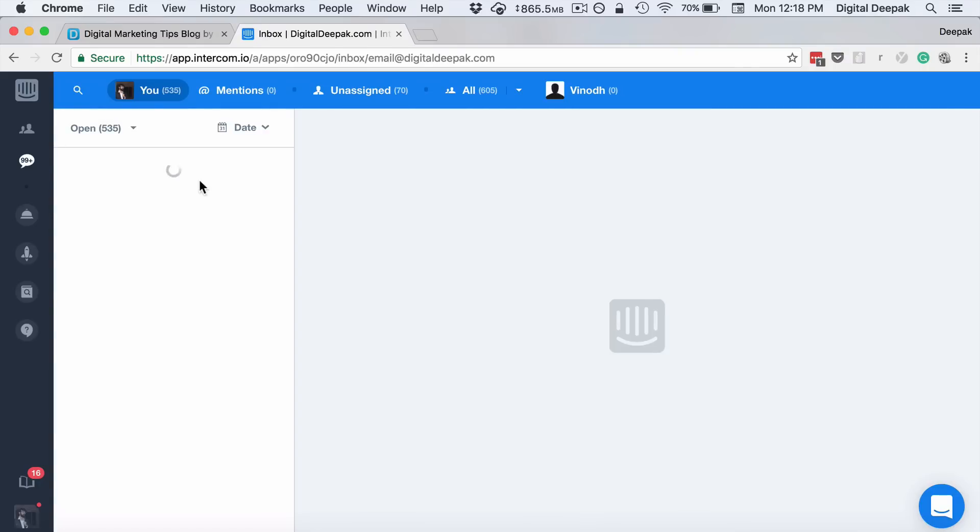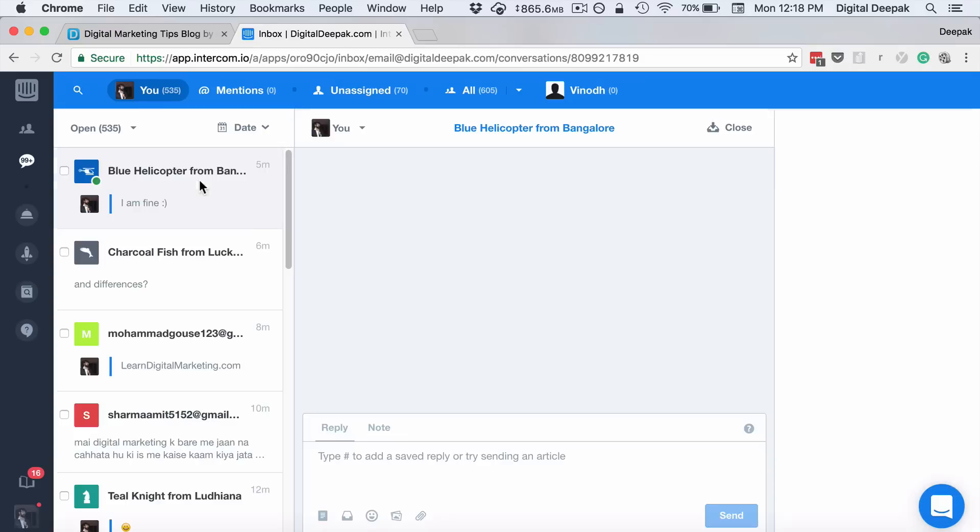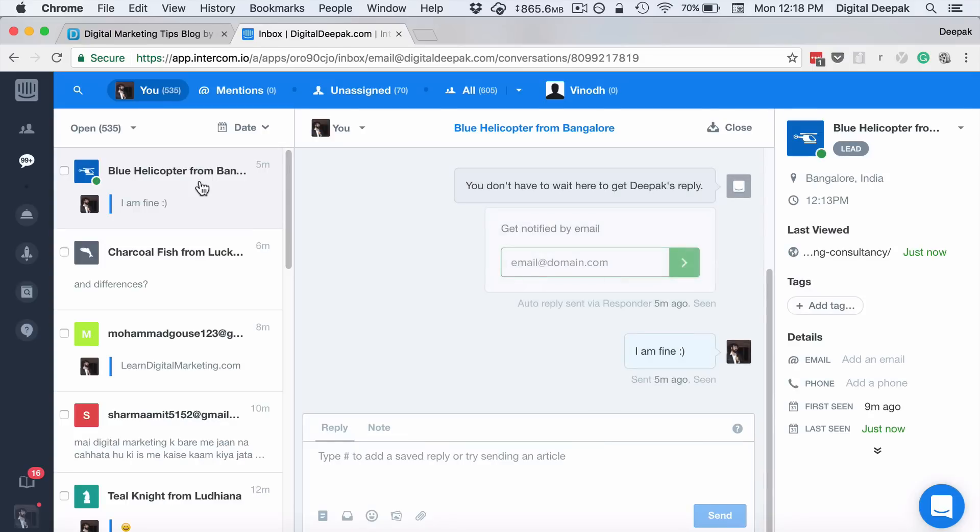So this is what Intercom is all about. I hope you learned what is Intercom. They have a free trial. Go ahead and experiment with the free trial. See how it works. Even if you don't use it for your website, it still helps to learn how the entire system works, because it's a very cool tool. So thank you for watching this video and I will see you in the next video. Bye bye.